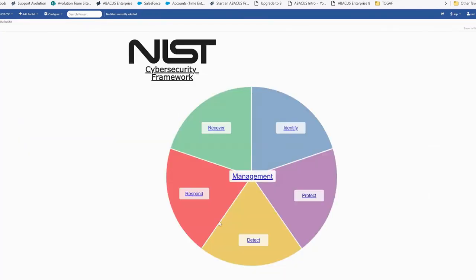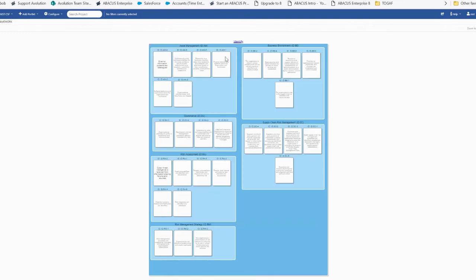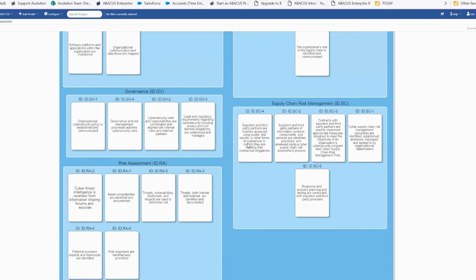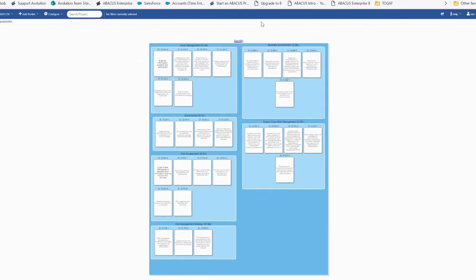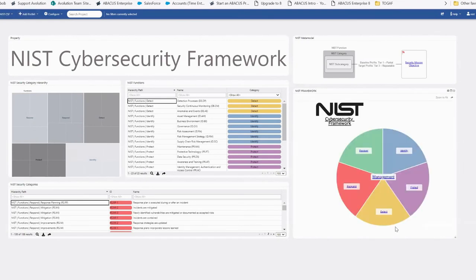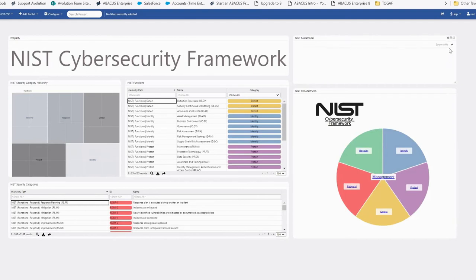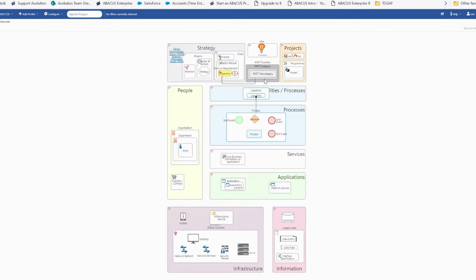I'm covering the implementation aspect rather than going through all of NIST. Each function comes with categories and subcategories — this is the initial step of modeling the framework in Abacus. This could be done for any other framework; the approach is the same. On the other side, you can see how the framework is positioned within the meta model — we have an existing enterprise architecture framework, and this shows the position of cyber security within that CSF implementation.